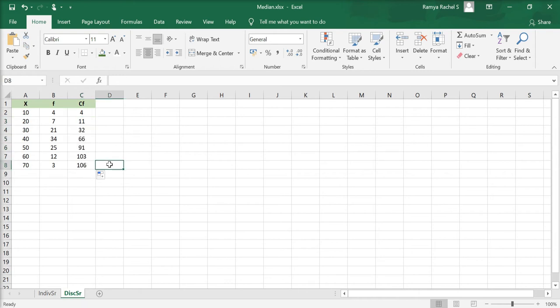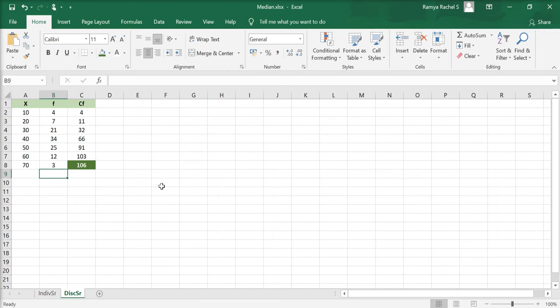The last value in the cumulative frequency will always be equal to the total frequency since it includes all frequencies so far. Let's check that.